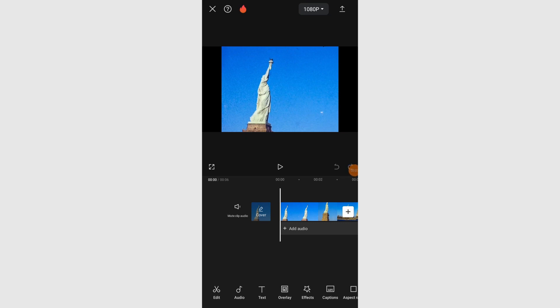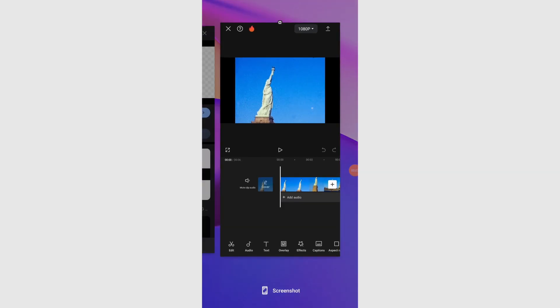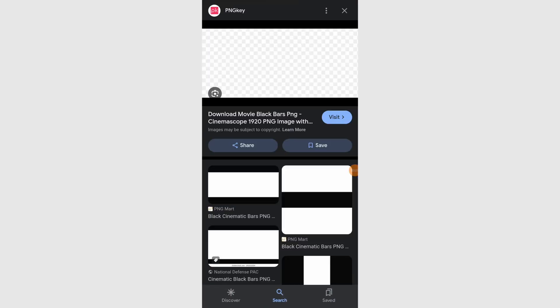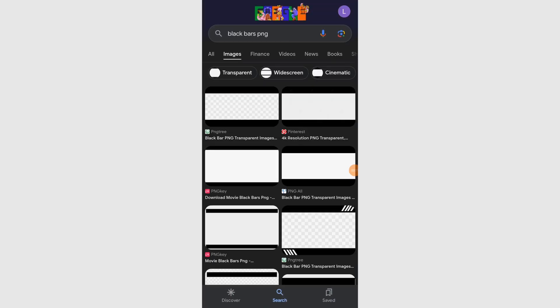In today's video, I'm going to show you how to add cinematic black bars to your videos in CapCut. Open a web browser on your device and navigate to Google. Search for Black Bars PNG and switch to the Images section.